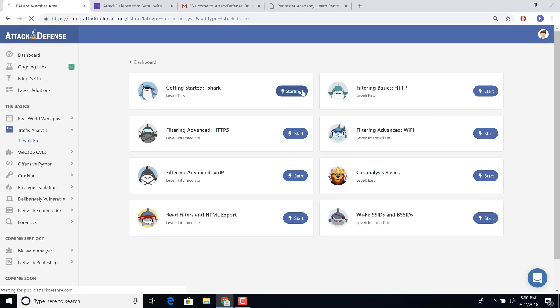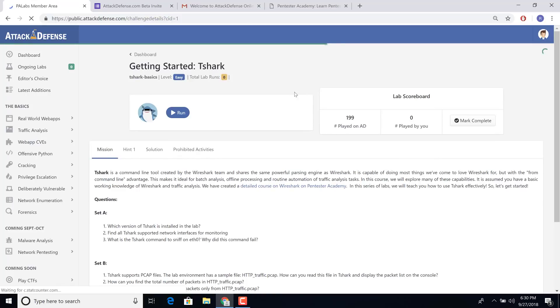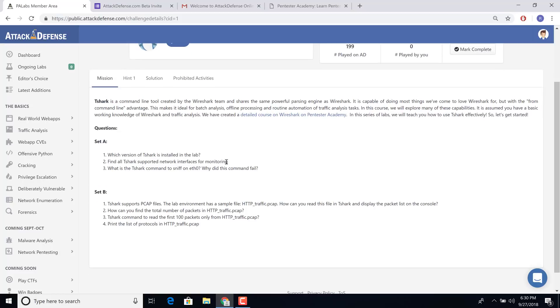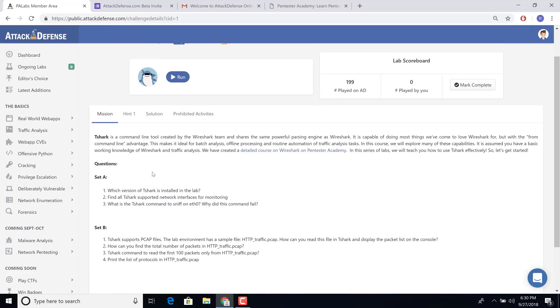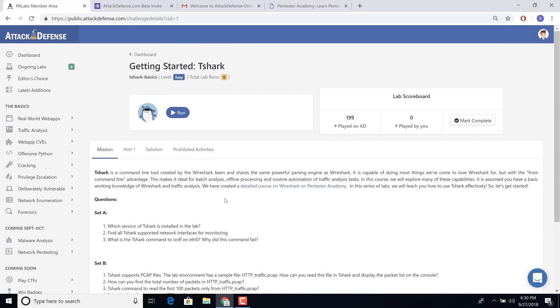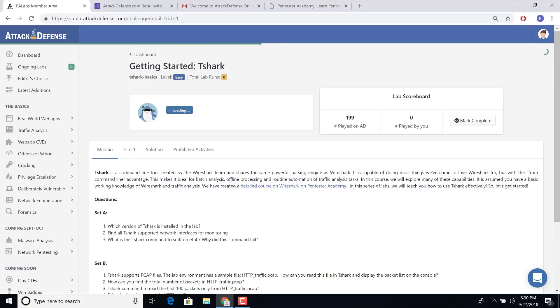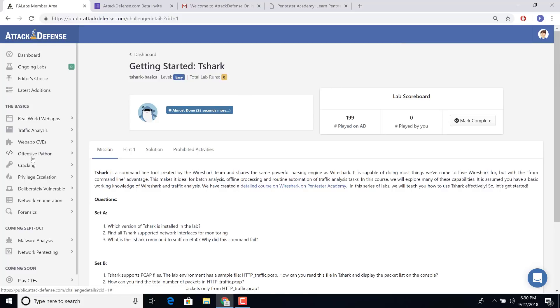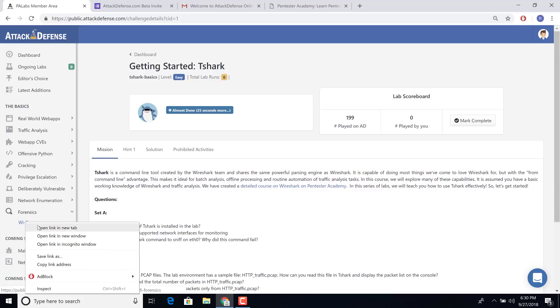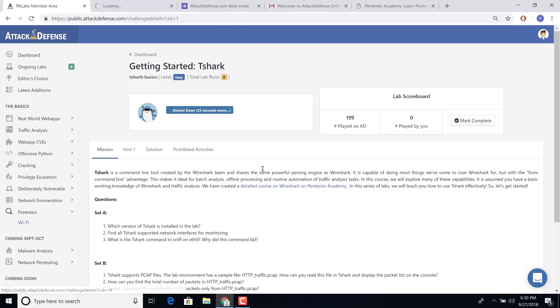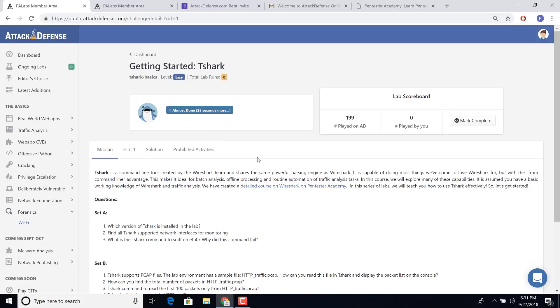And you can actually click on any of the labs. And this will give you a description of the mission. In some cases, hints and solutions as well. You can start the lab. And while this is starting, in the meantime, I'm going to open up one other lab section. And this should only take around 25 seconds. It's actually quite fast.